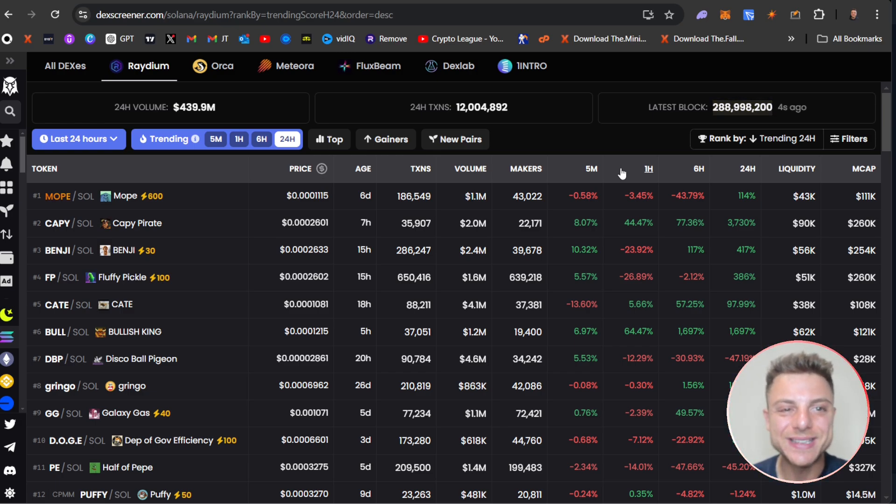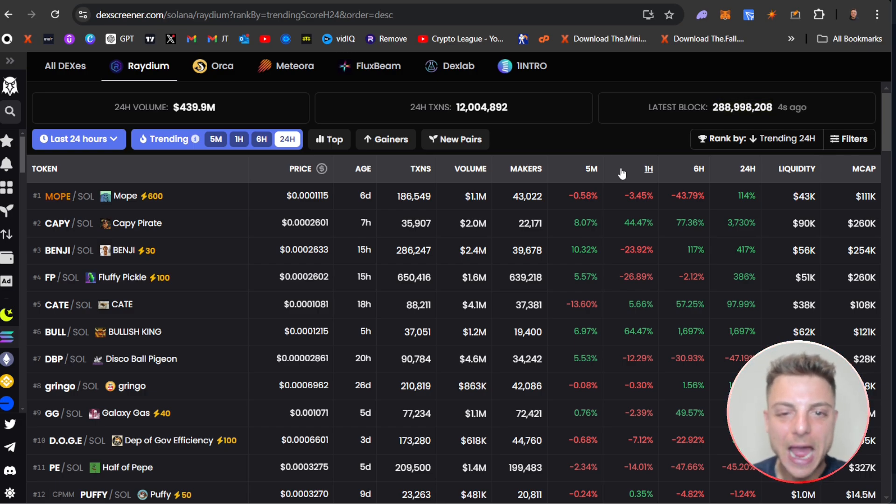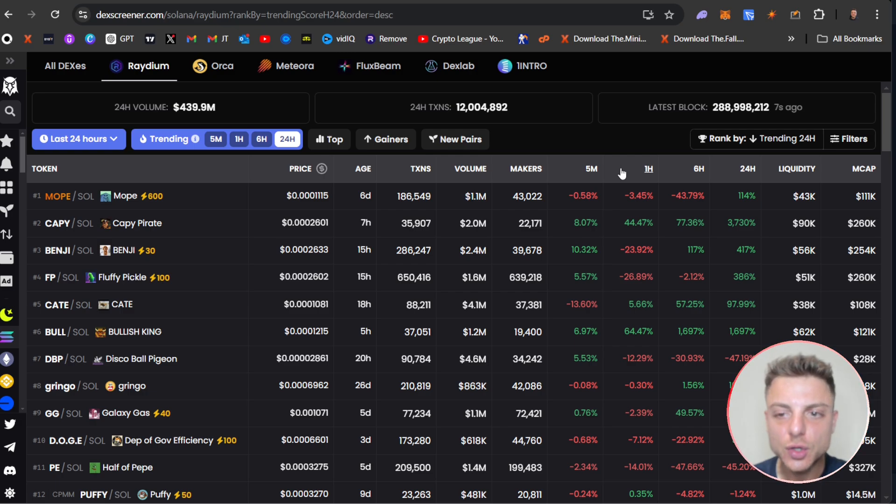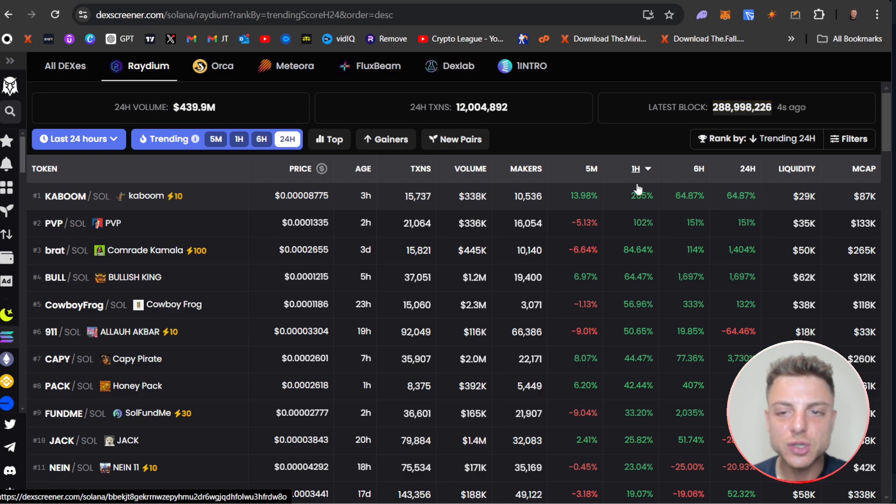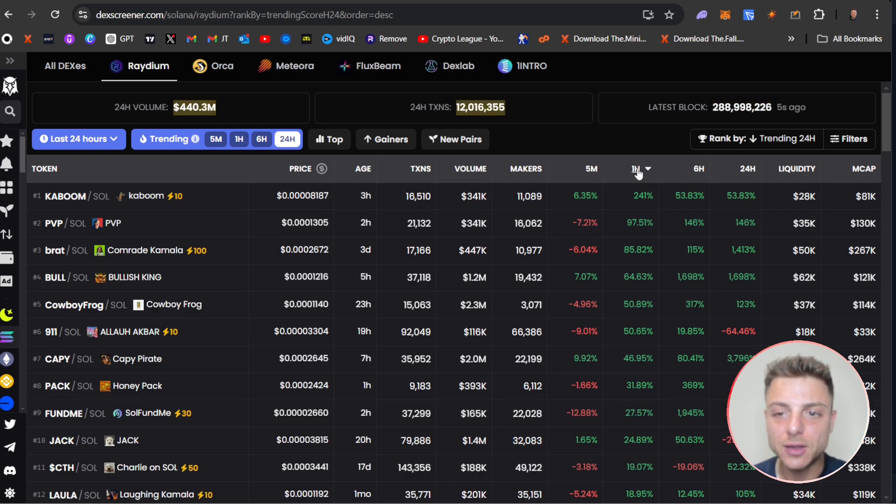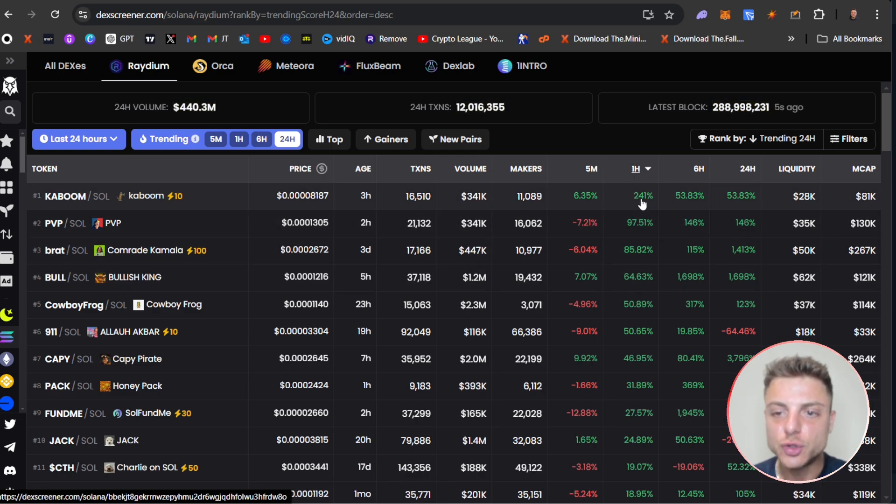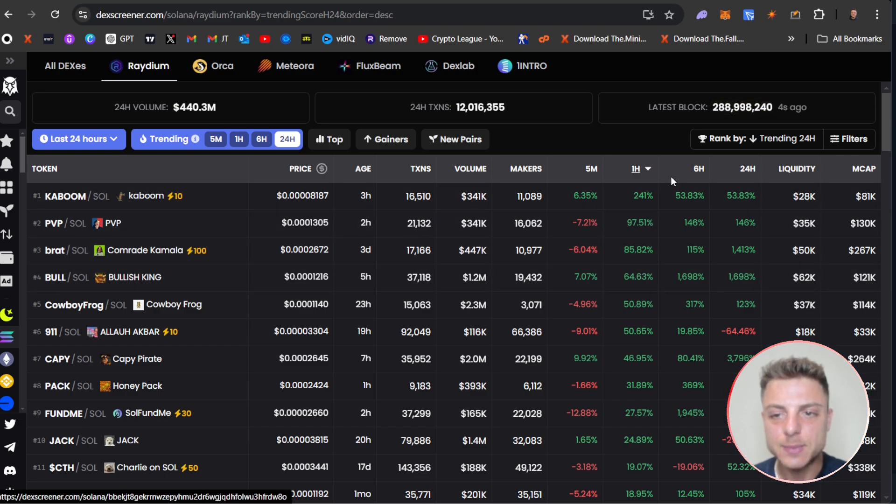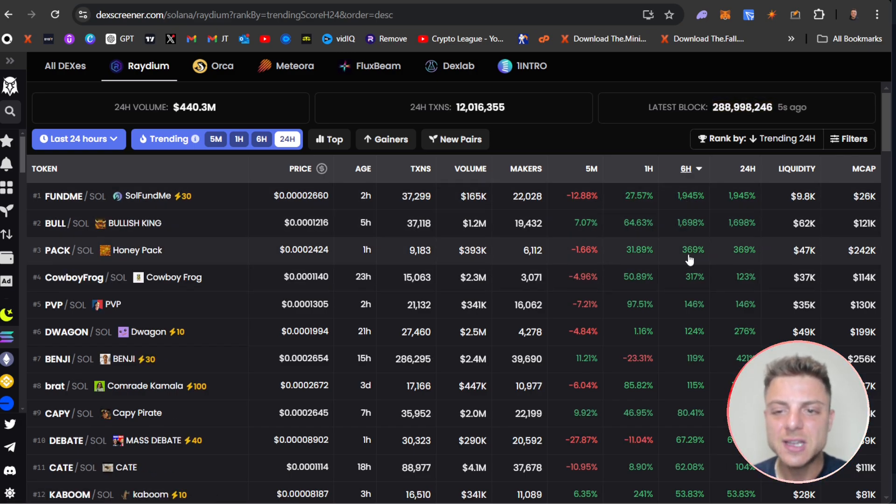So there are traders making profit from that coin, and then I'll be able to find the individual traders who are profiting. So we can start here by selecting the one hour or the six hour. We can see some coins up 200%, 90%, 80%, 60%. I will actually trend by the last six hours.